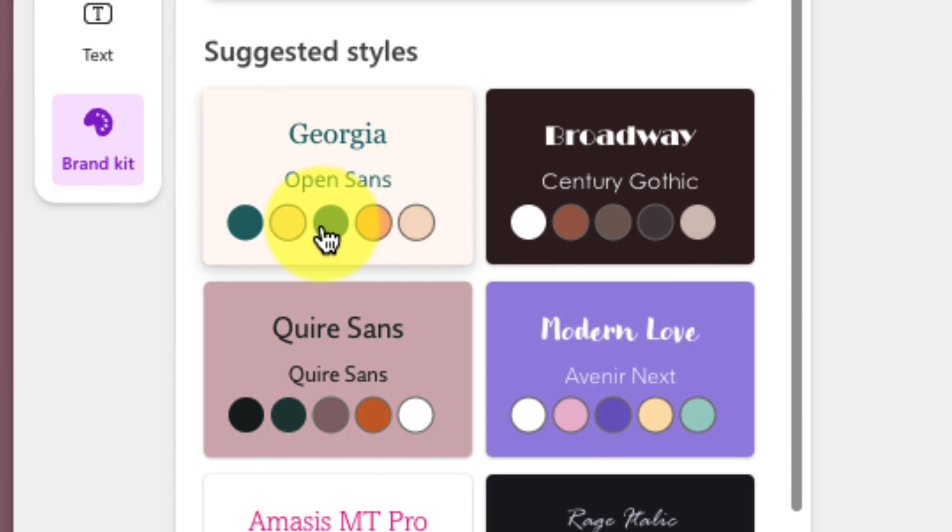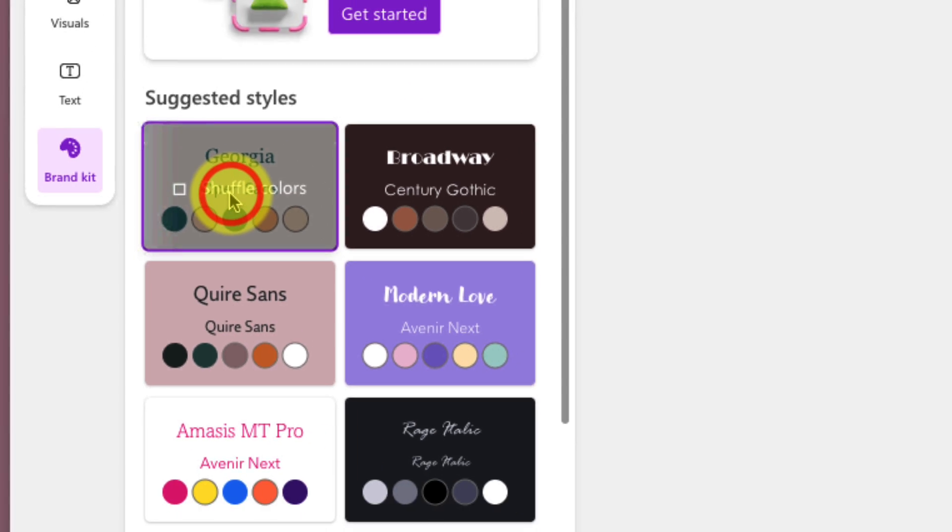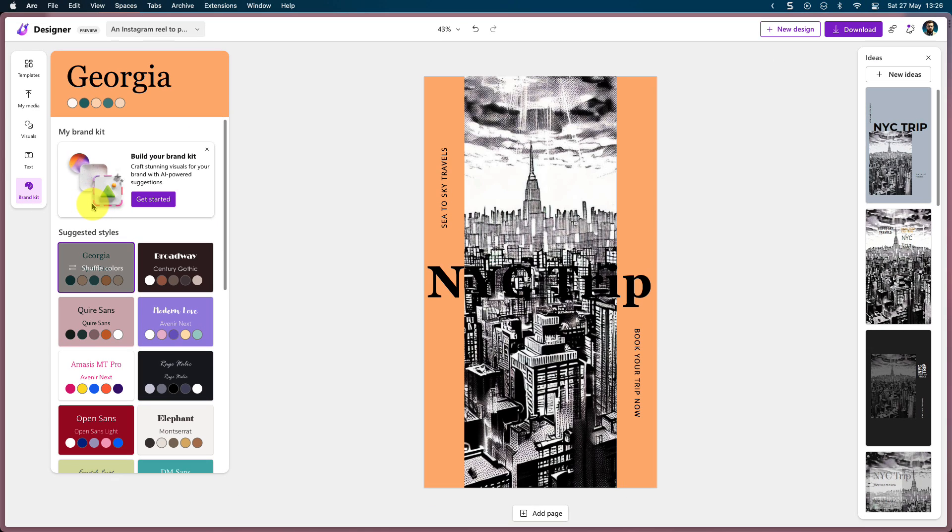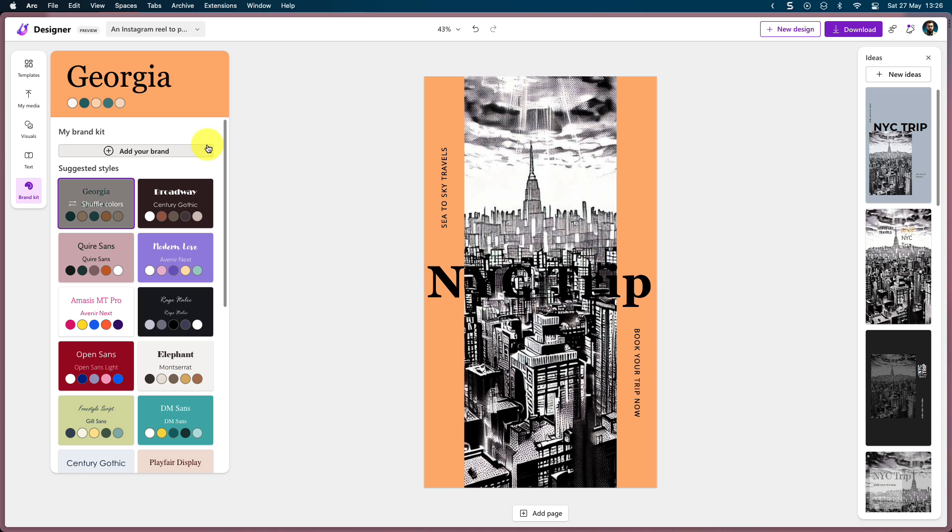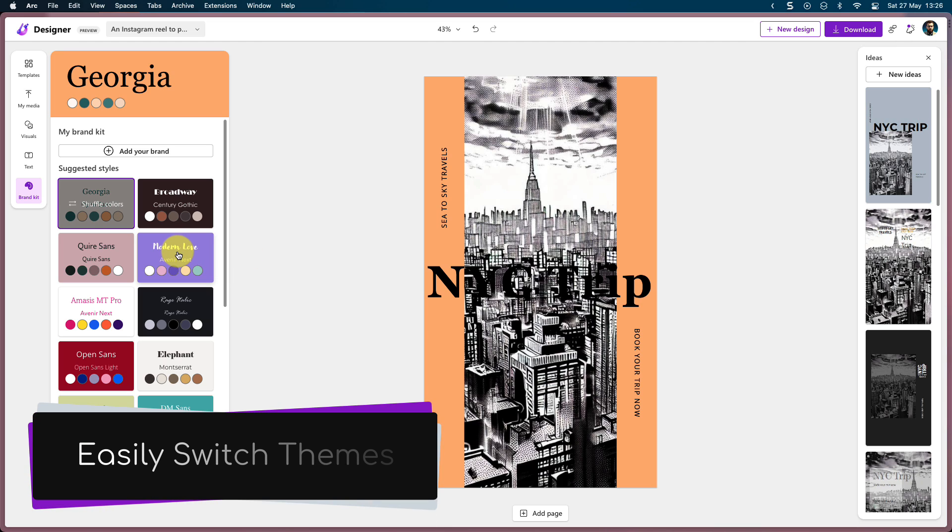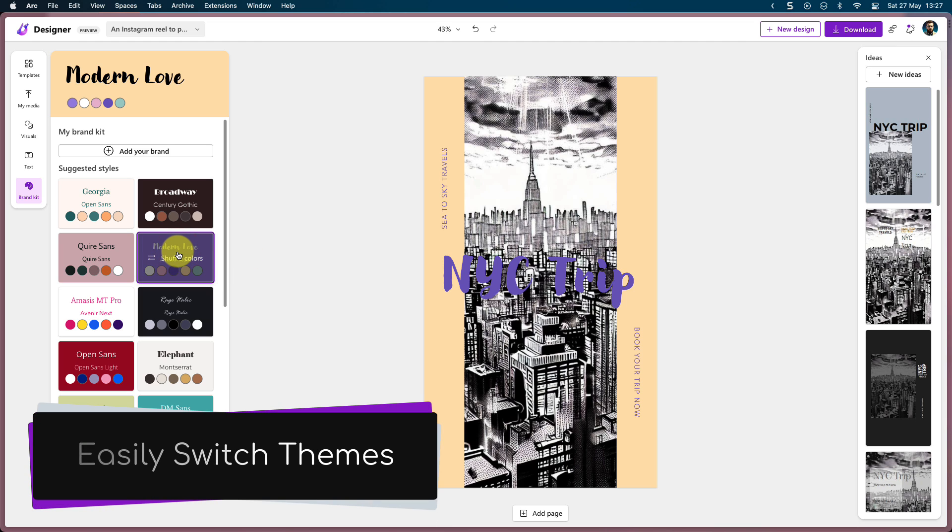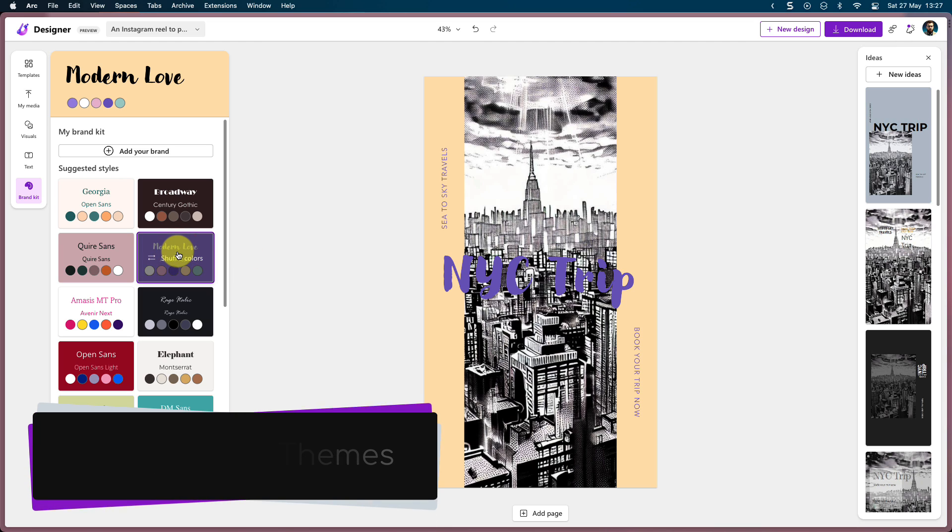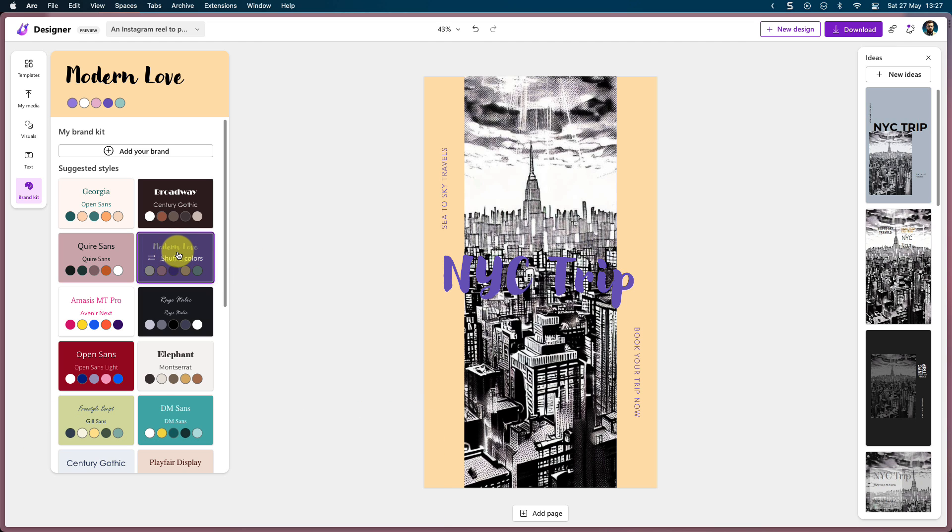You have some suggested styles down the bottom here, and selecting any of those will automatically apply it to your existing draft. And if you wanted to, you could create multiples of these so that you can quickly and easily toggle between them, just by simply switching over which brand template you're using.